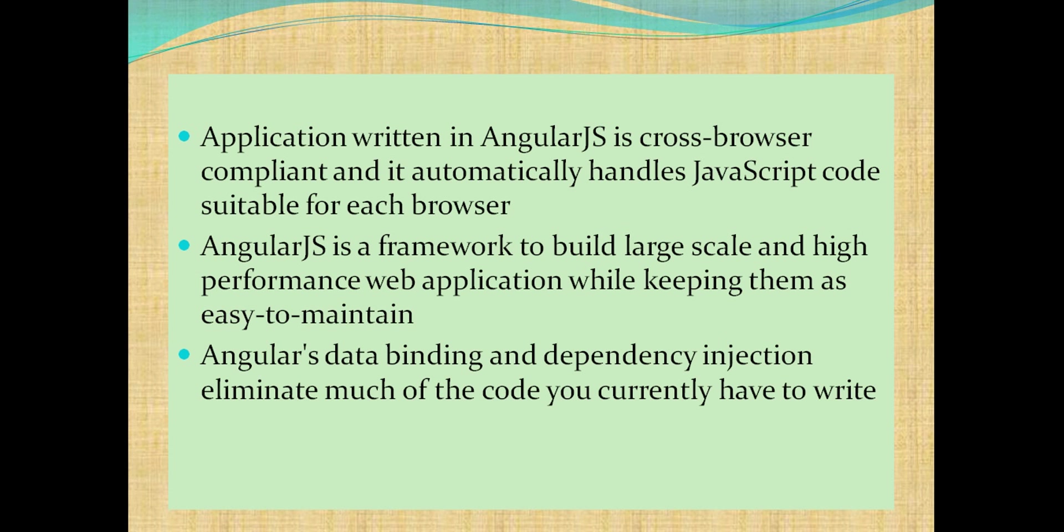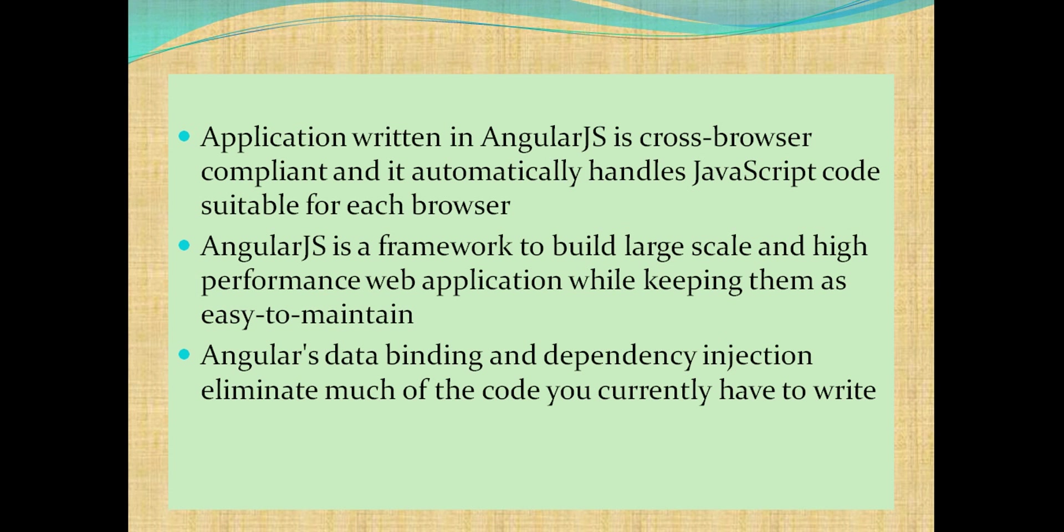Applications written in AngularJS are cross-browser compliant and automatically handle JavaScript code suitable for each browser. AngularJS is a framework to build large-scale and high-performance web applications while keeping them easy to maintain. AngularJS data binding and dependency injection eliminate much of the code you currently have to write.